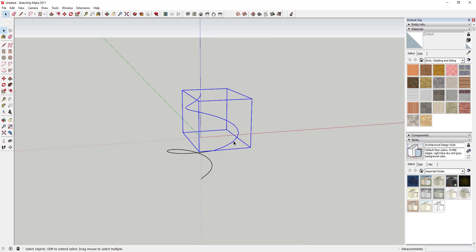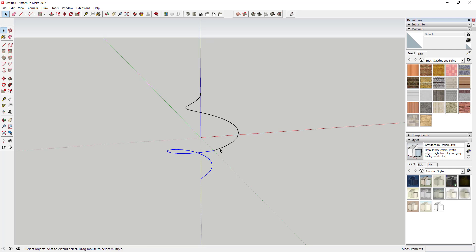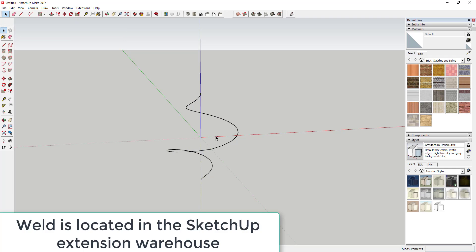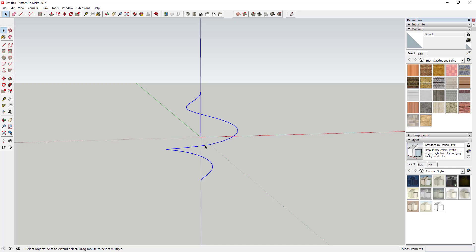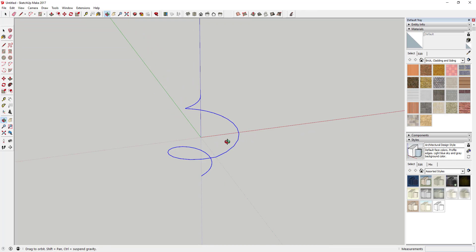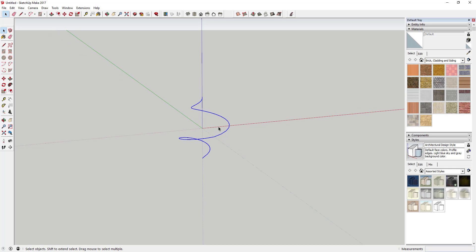After exploding them, they're individual lines. Next, select these two lines and use an extension called Weld. Weld sticks them together like one line. Before, clicking selected separate segments, but now clicking once selects everything. We welded it to avoid a seam when we use Pipe Along Path. You can download Weld from the Sketchucation Store or Extension Warehouse.